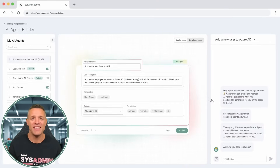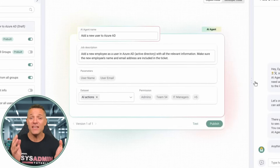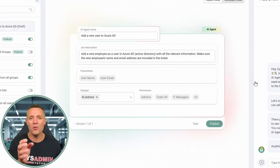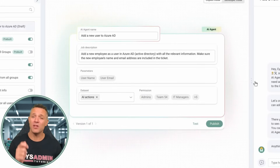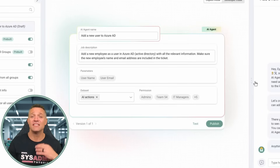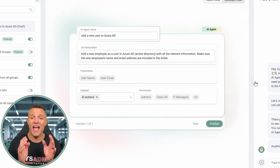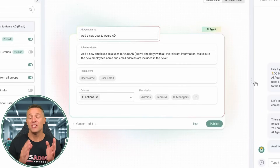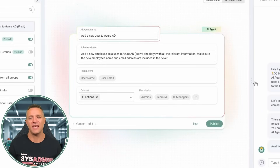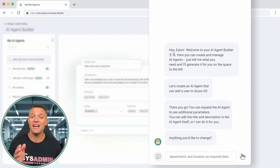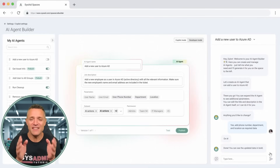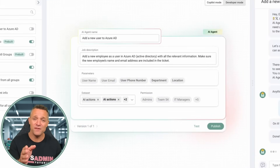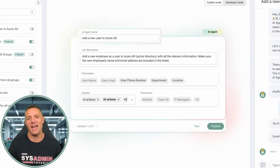Clicking on the block expands it, and we can see the block's name along with the AI prompt. However, Elon would like to add a phone number, department, and location information to the user account. Therefore, he simply asks the chatbot to add it for him. You can now see in the field of parameters that user phone number, department, and location have been added.